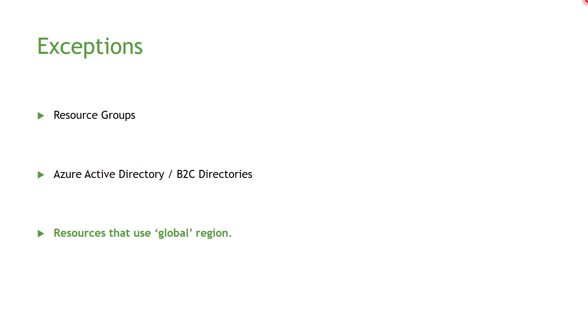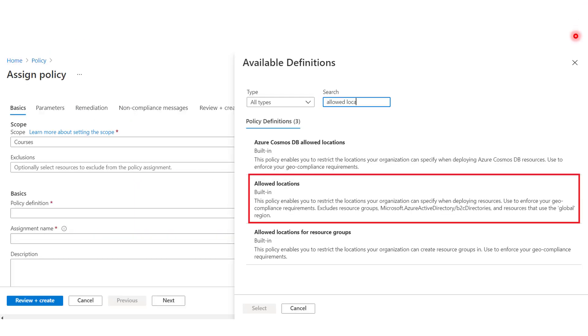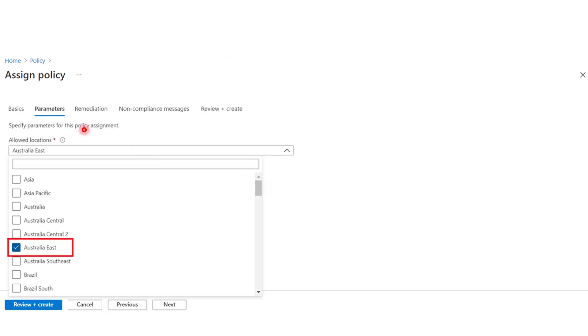Now let's go ahead and see how can we implement this policy. Going to the Azure portal here in the Azure policy and selecting Allowed Locations policy. And then in the parameters, we will get to specify the regions. We want to allow the users to be able to create resources in those regions.